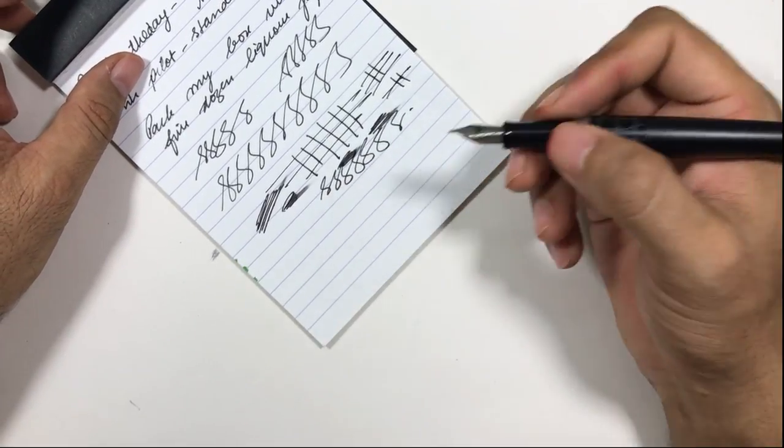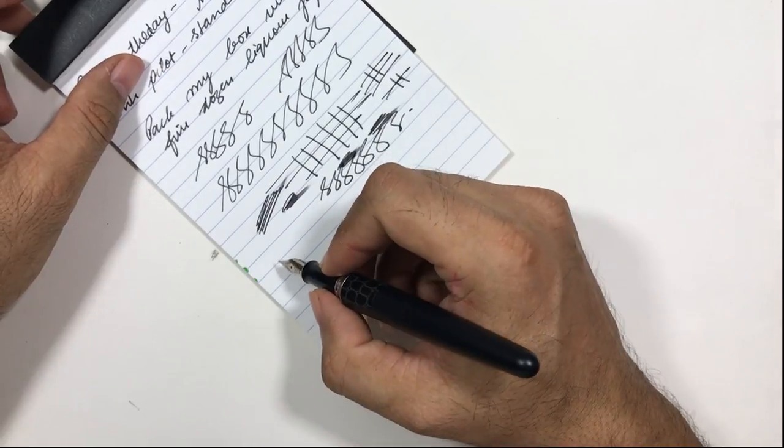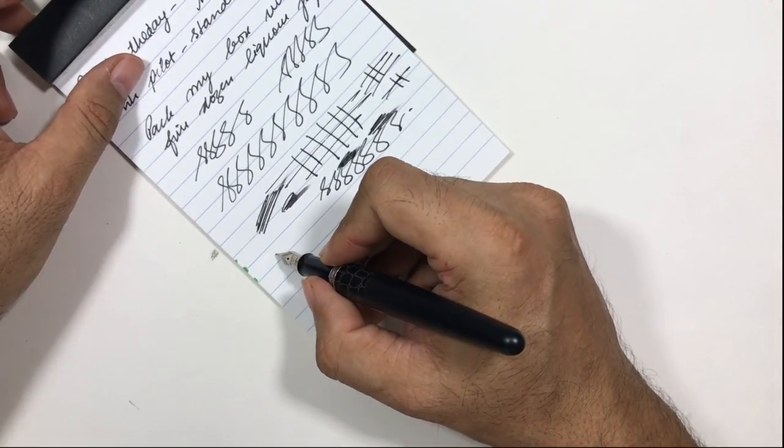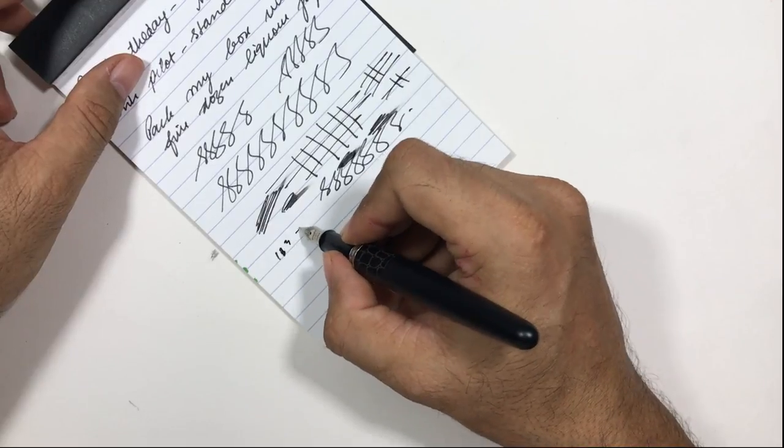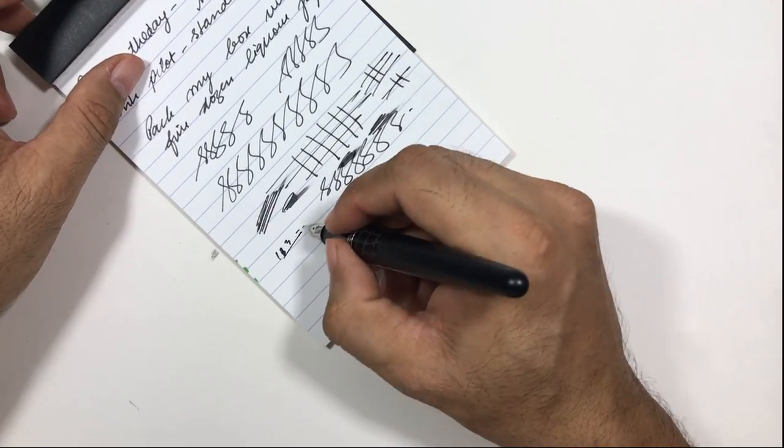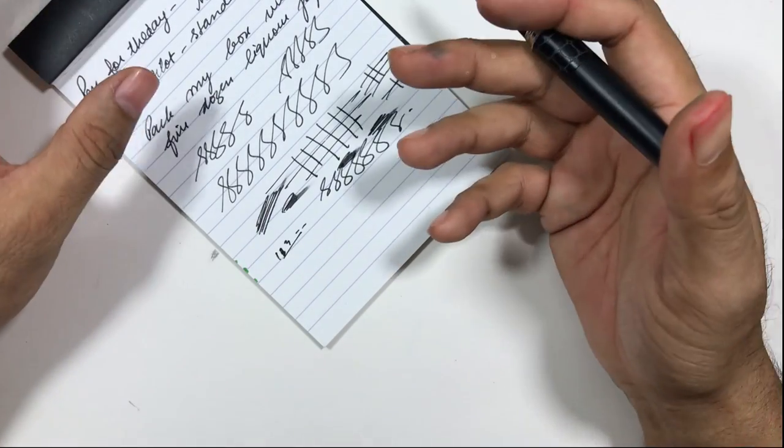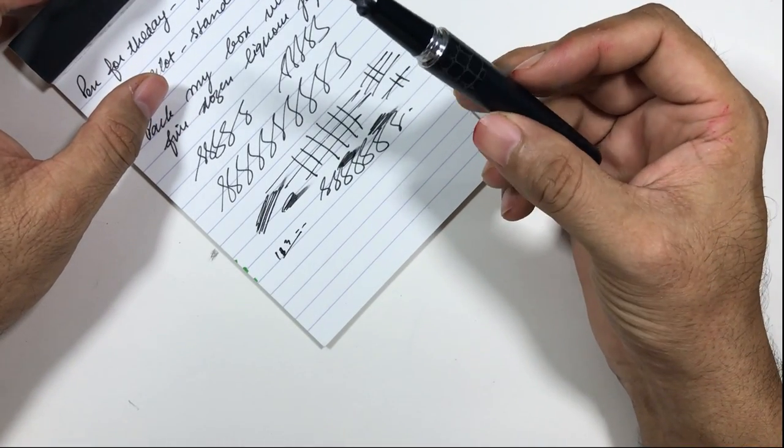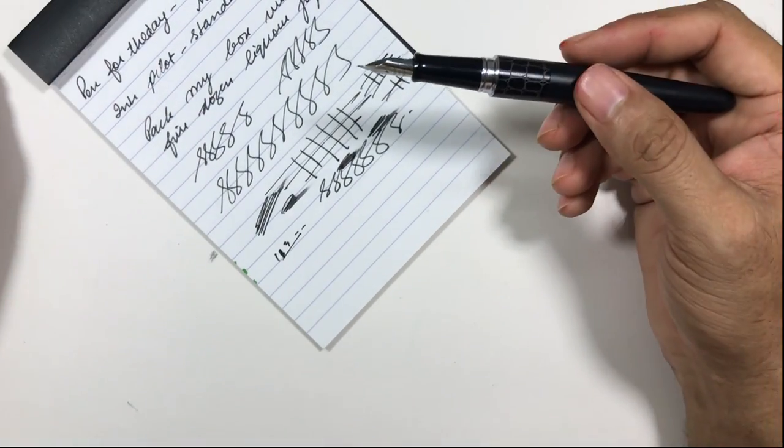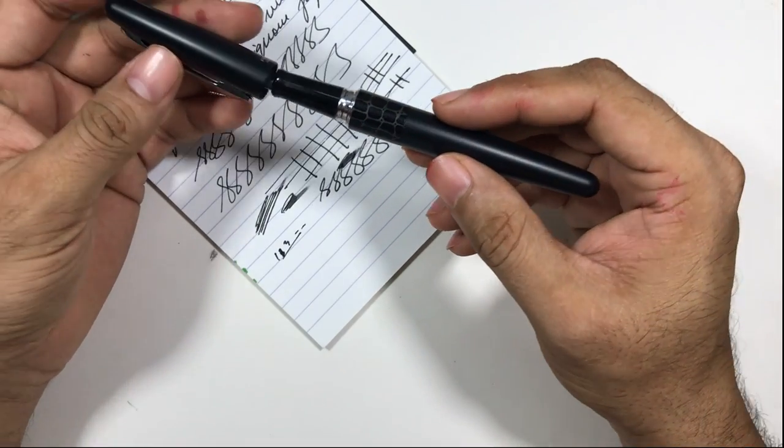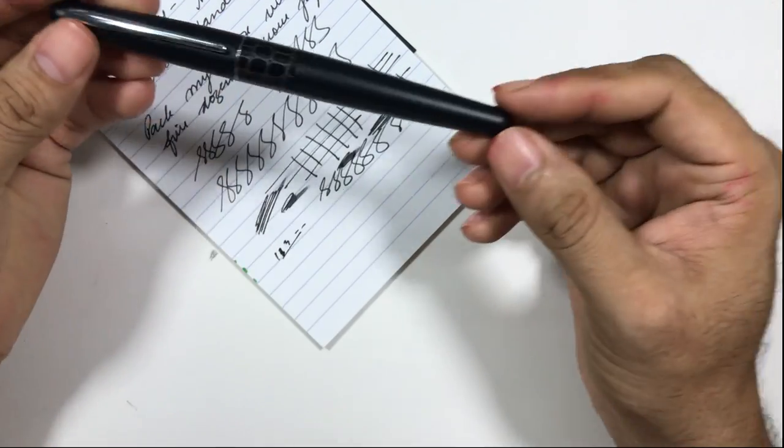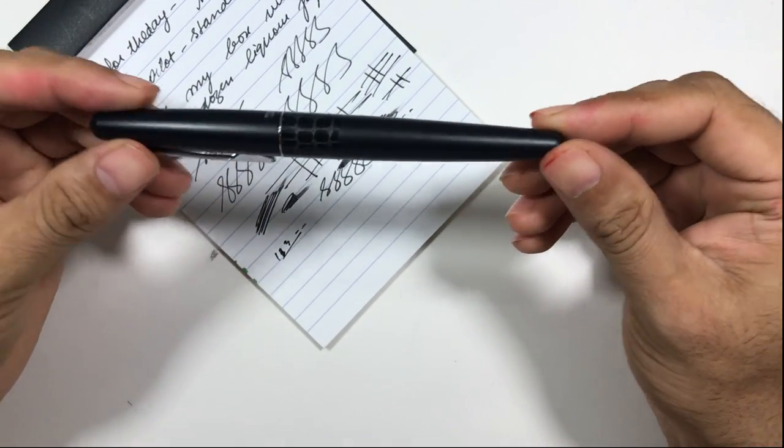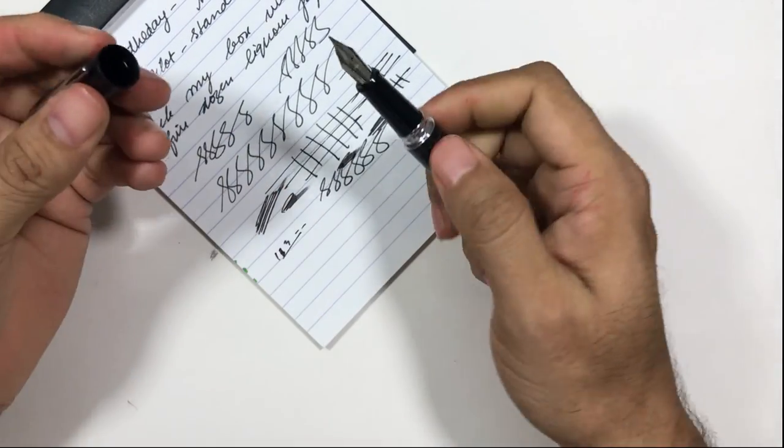For the price, this pen ranges, if you look at this pen on Amazon, you will find this pen starting from anywhere between 1300 or 1400 rupees and ranging up to 2500 or 3000 rupees. At that price range, I think this is a very good pen to have.